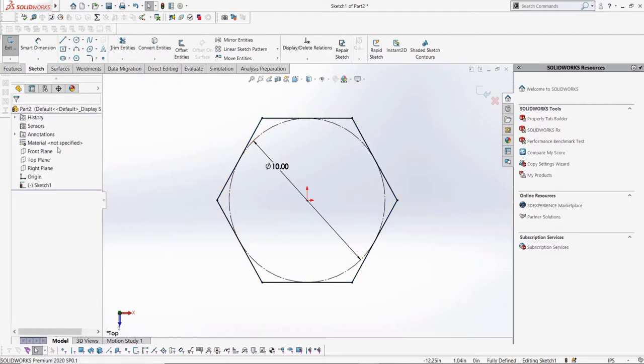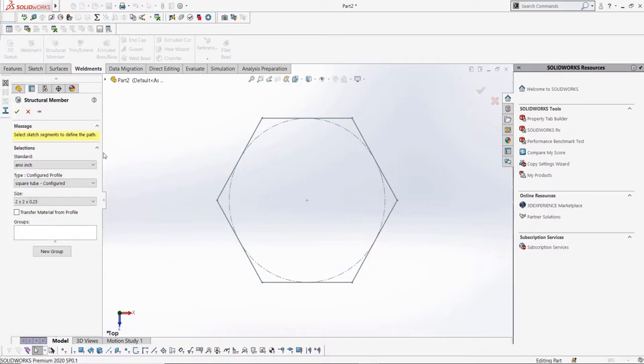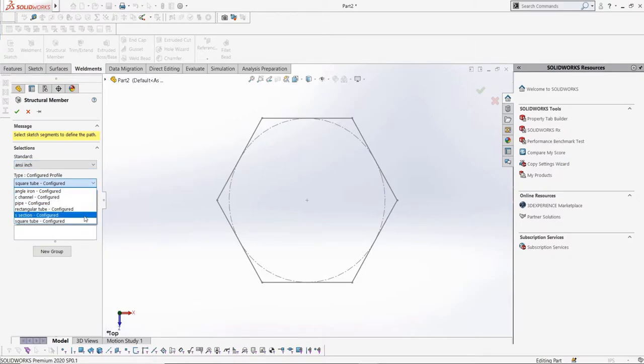If we create a simple sketch to create a simple structural member, we can see that in our selections, the new standard ansi-inch custom cannot be found, and thus our weldment profile cannot be found either.